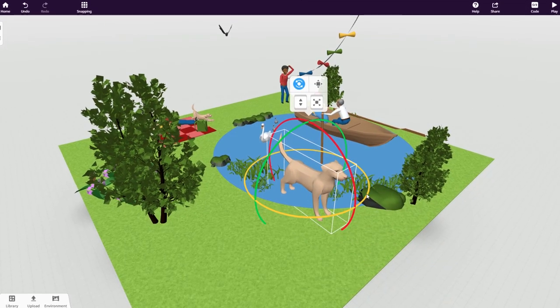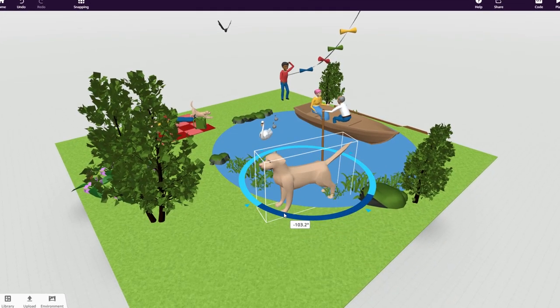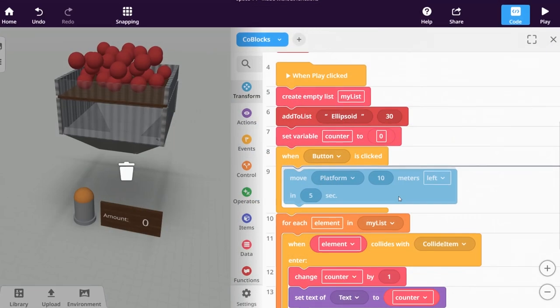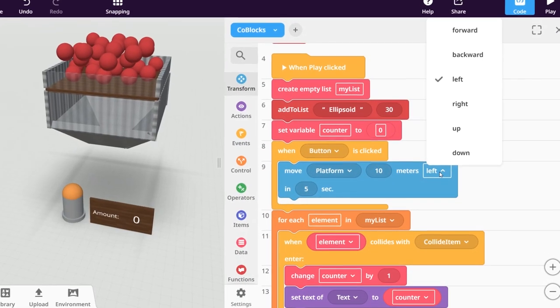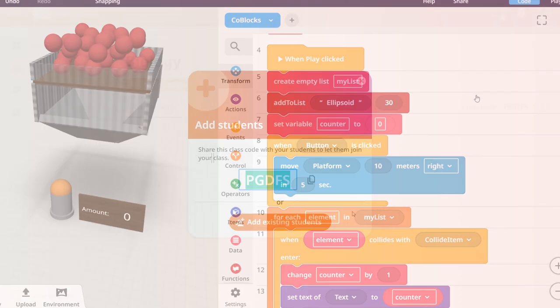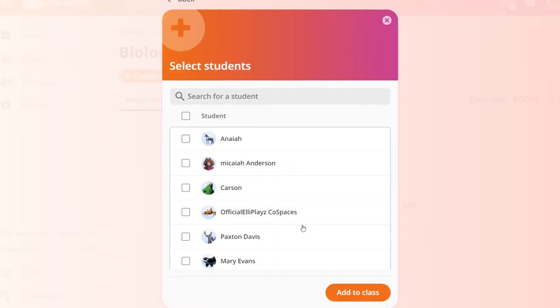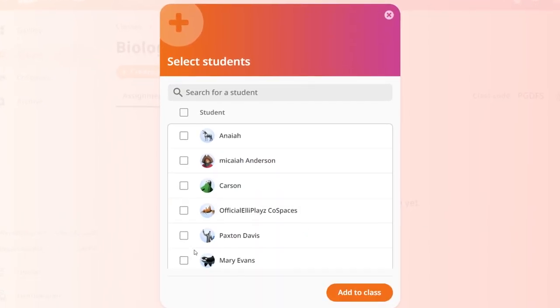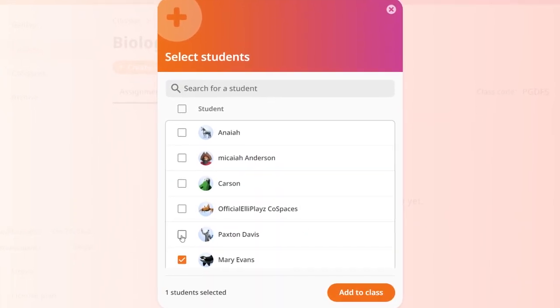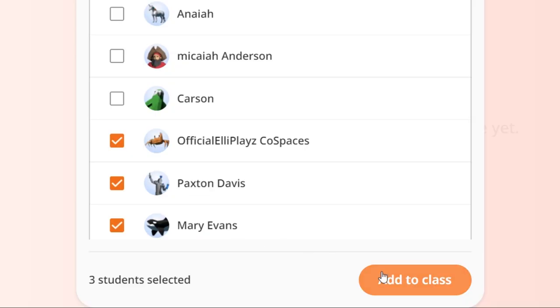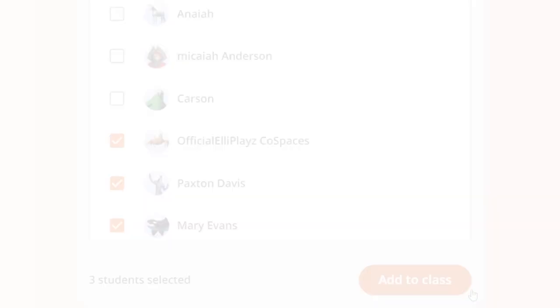Offering a suite of digital 3D creation and coding tools for kids, combined with a class management dashboard for teachers, CoSpaces EDU is an ideal platform for remote learning.